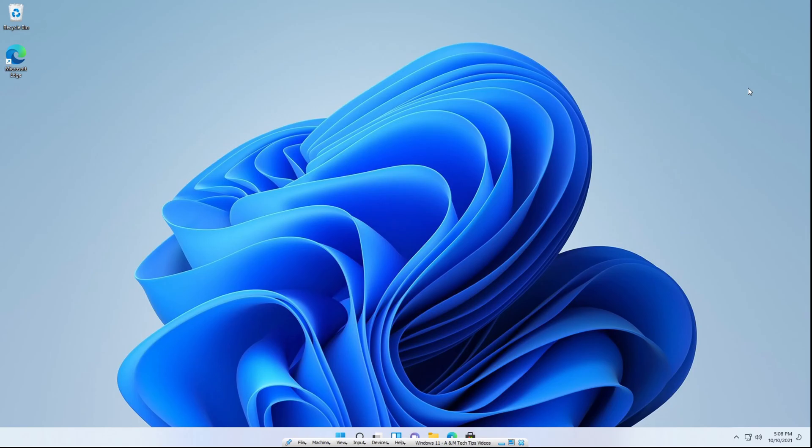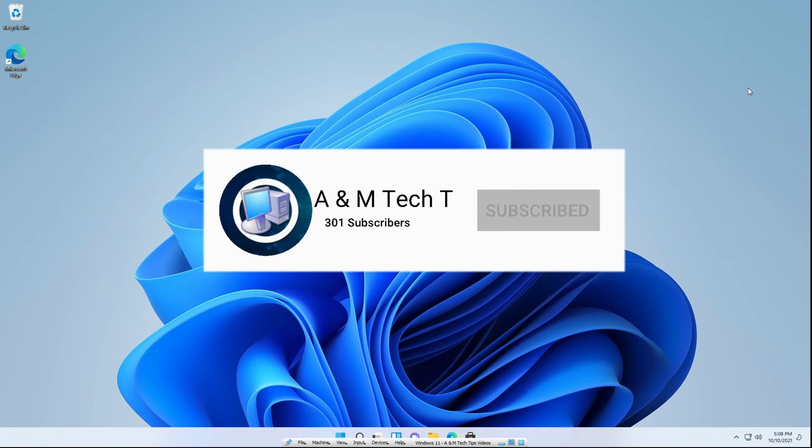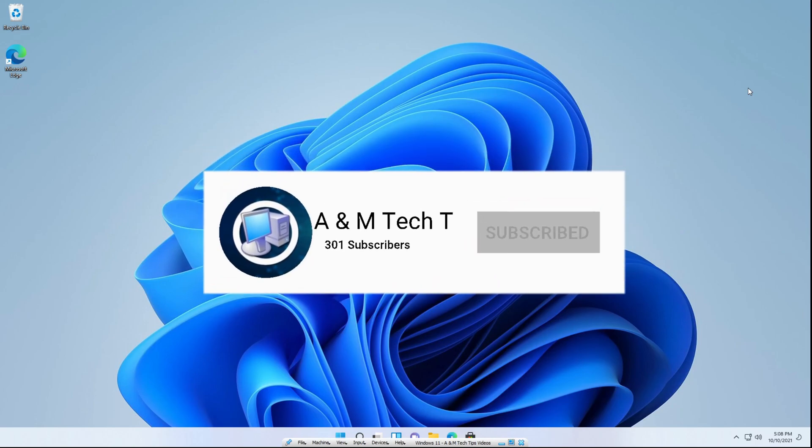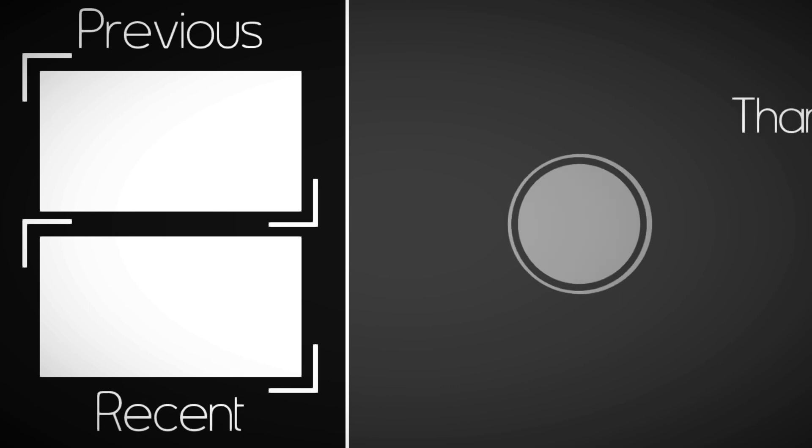So thanks for watching. I hope this video helped you out. If it did, please make sure to subscribe to the channel, like our videos, and comment if this video helped you out. Thanks for watching and I hope you have a great day. Bye-bye.